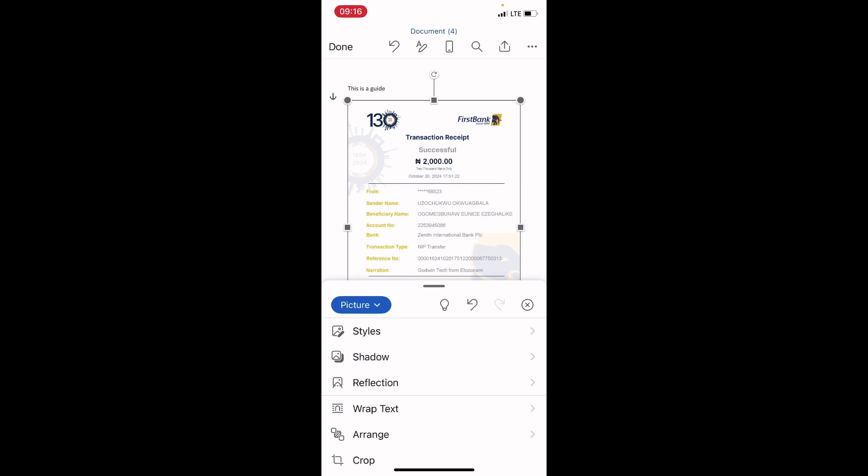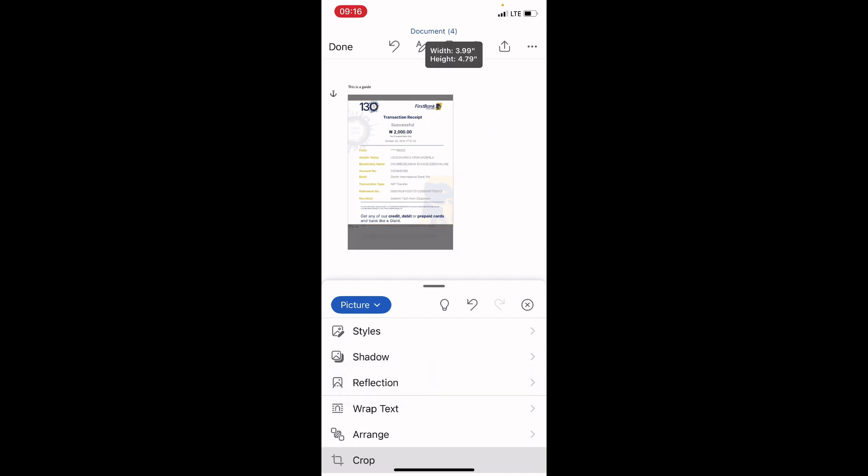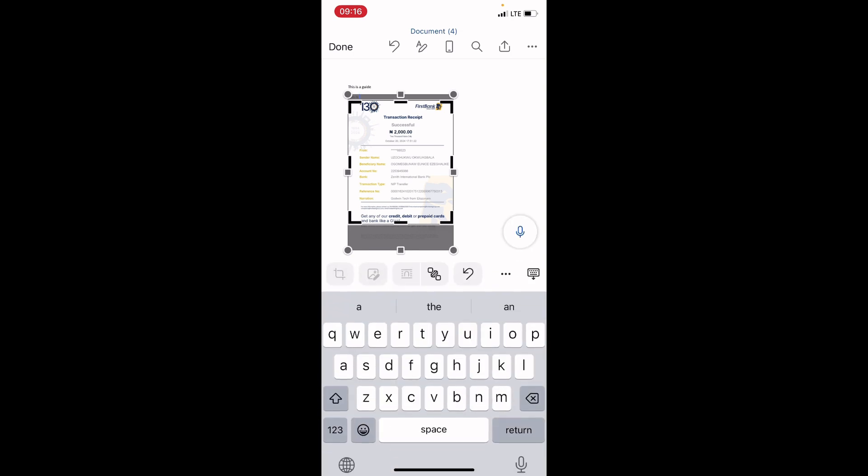For example, if you want to crop the picture, just tap on crop. Then crop the way you want it. So after that, tap out.